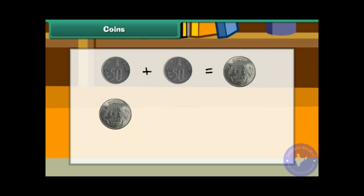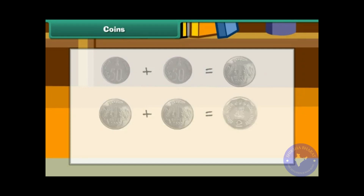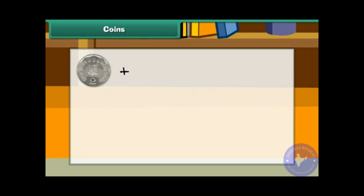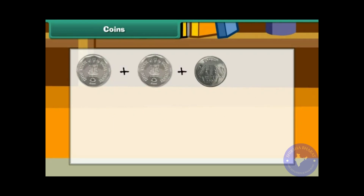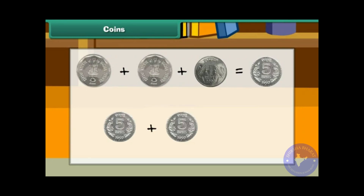2 one-rupee coins make 2 rupees. 2 two-rupee coins and 1 one-rupee coin make 5 rupees. 2 five-rupee coins make 10 rupees.